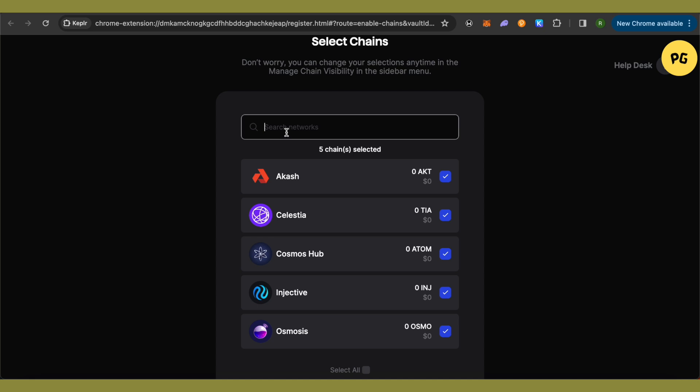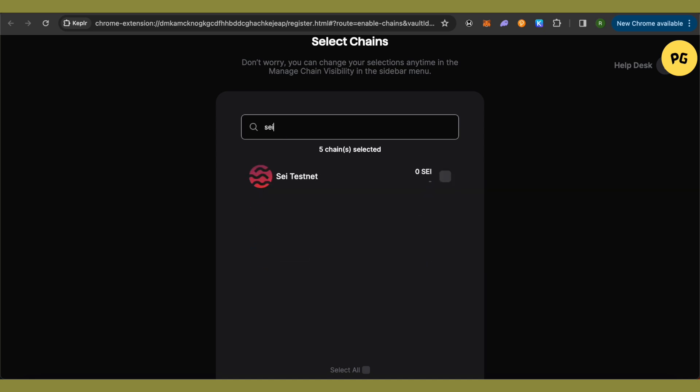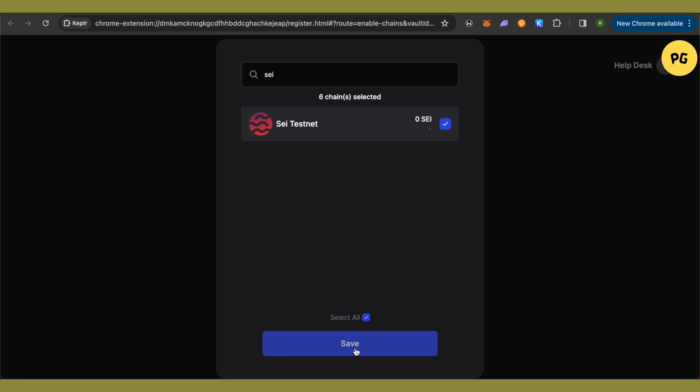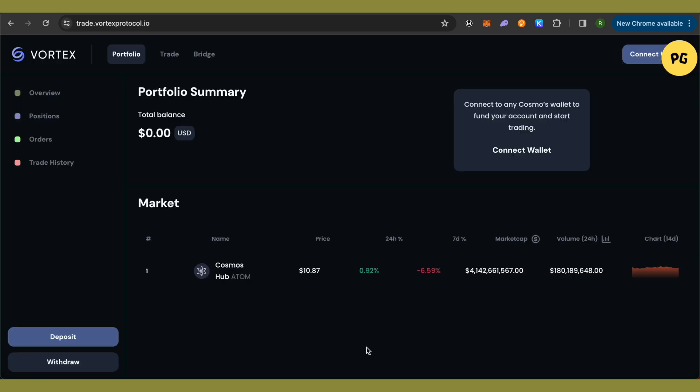Search for SEI and select it, then click Save.